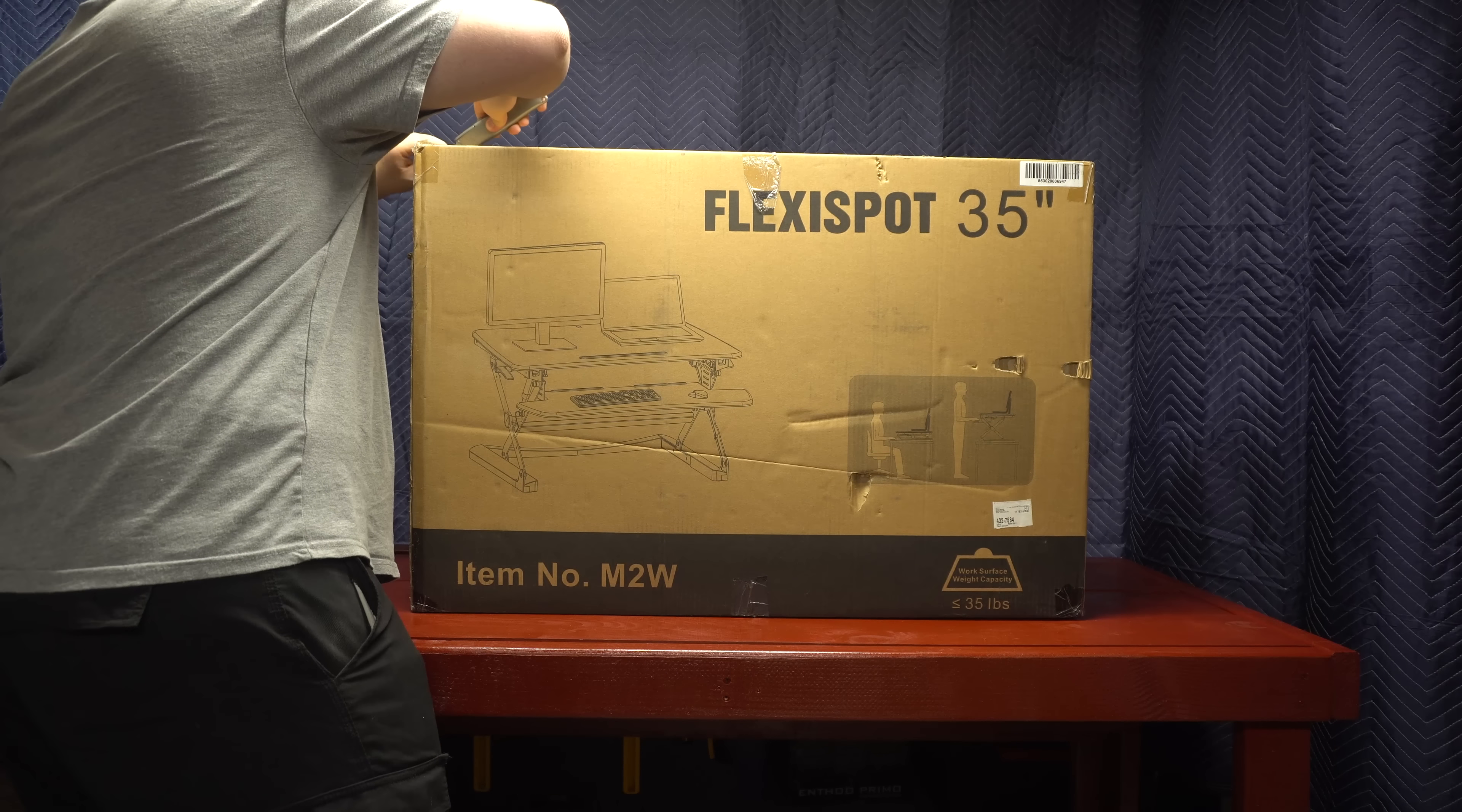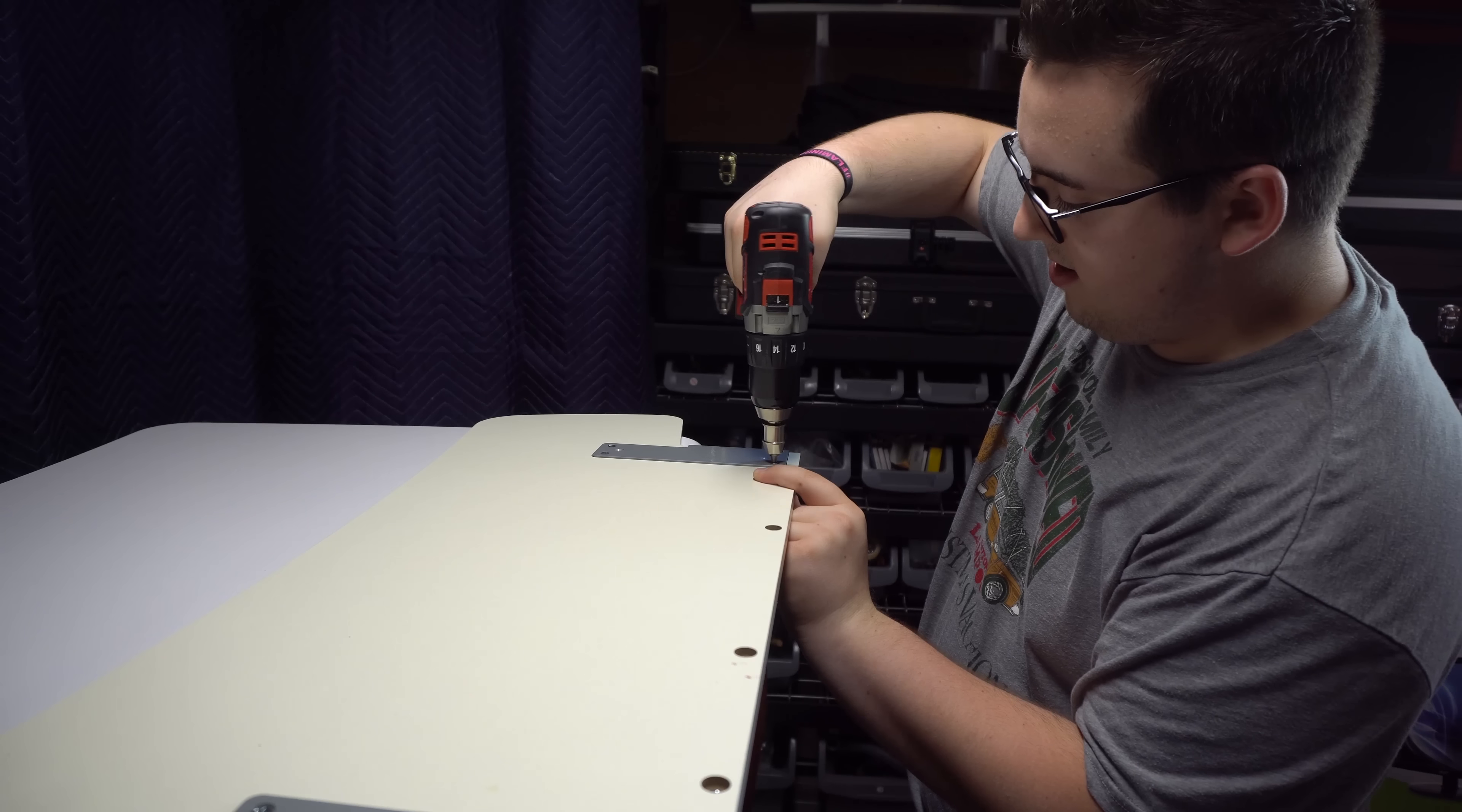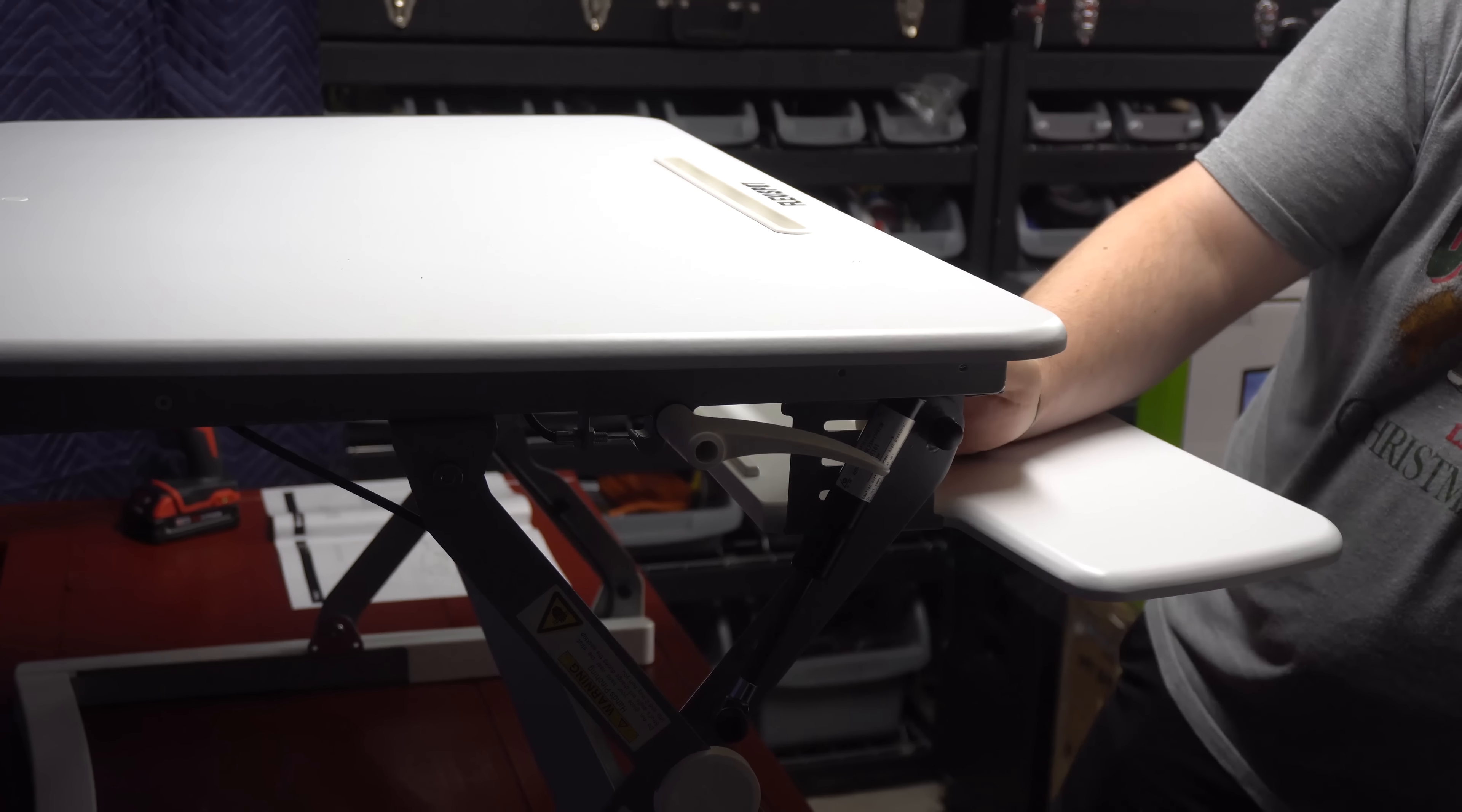What's up guys, Matt Philly here and today I'm taking a look at the Loctec Flexi Spot M2W which is a 35 inch desk riser. The idea behind it is to turn your stationary desk into a sit-stand desk with ease.